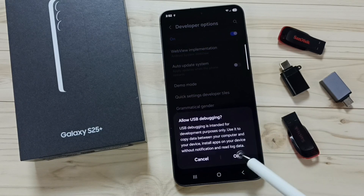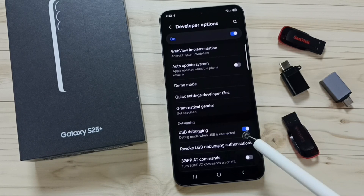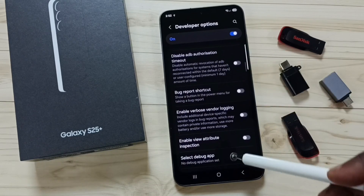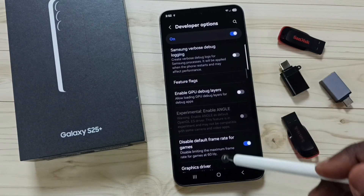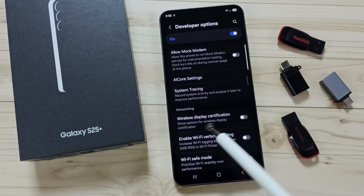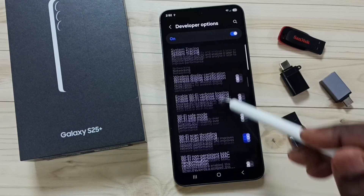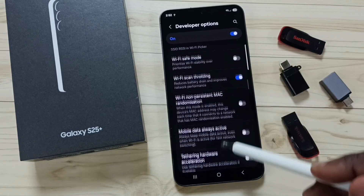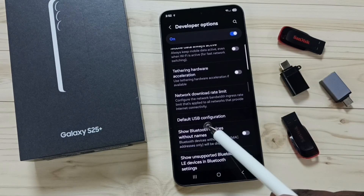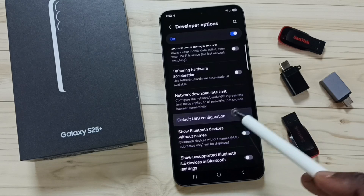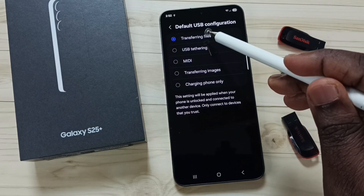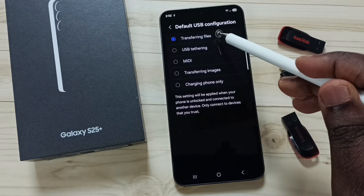Done. Then scroll down and find the Networking section. Under Networking, we can find Default USB Configuration. Tap here and select the first option: Transferring Files.